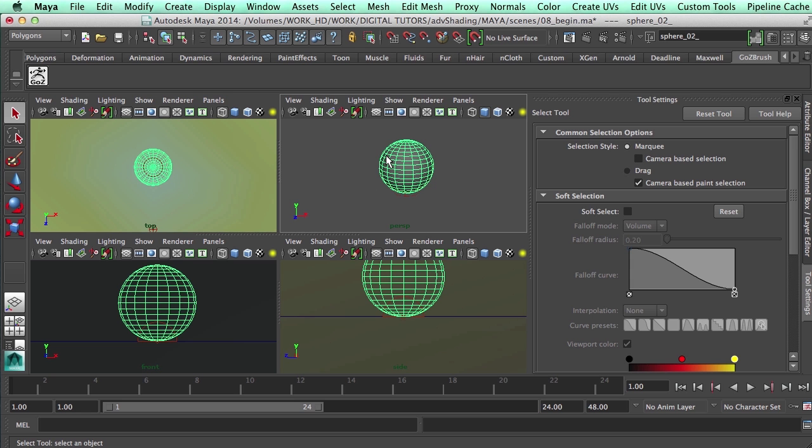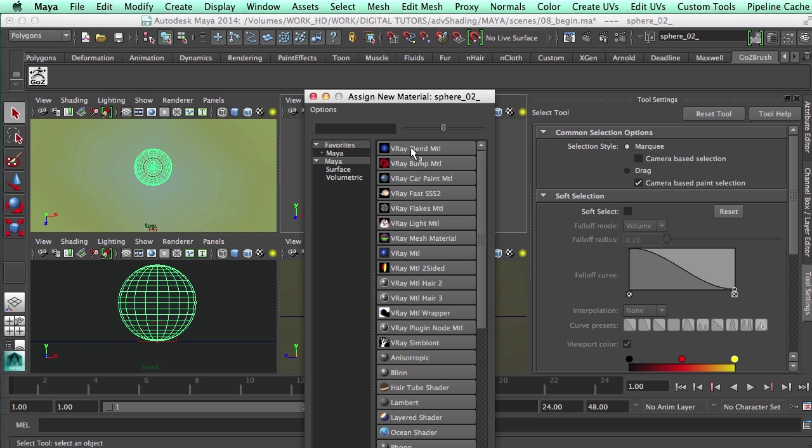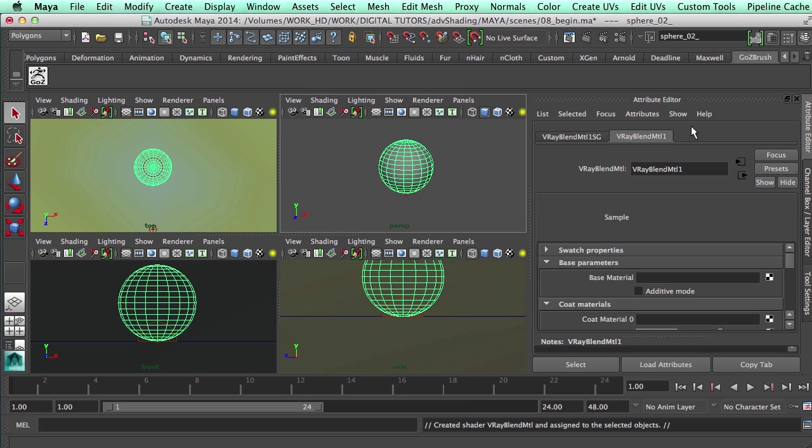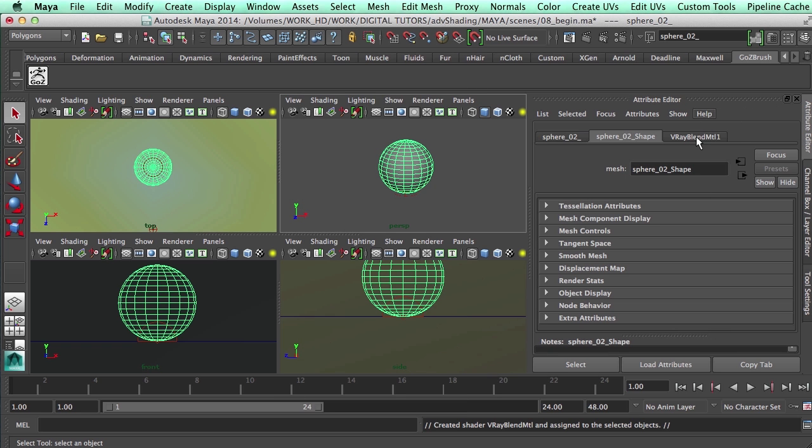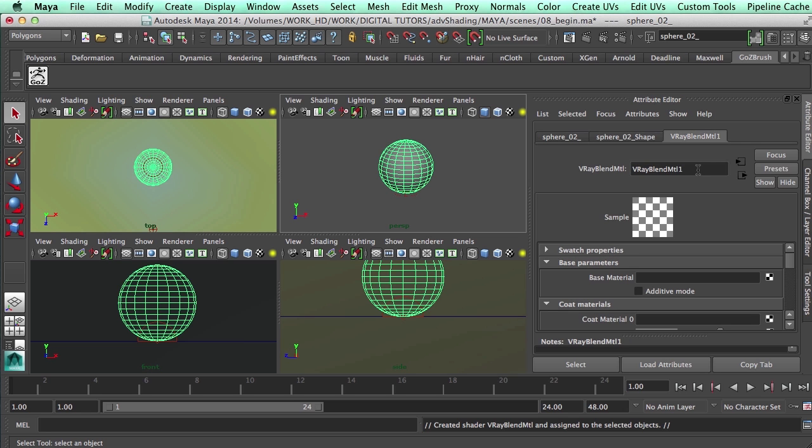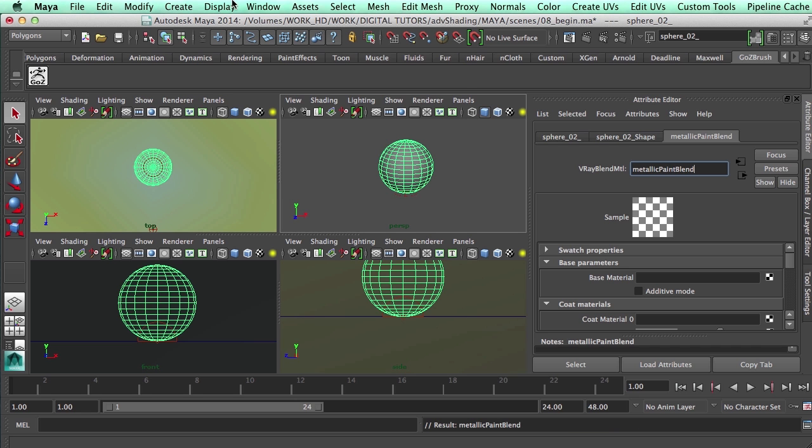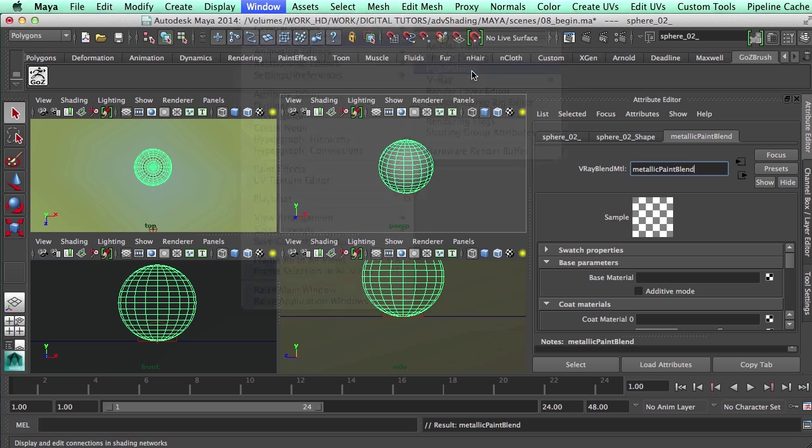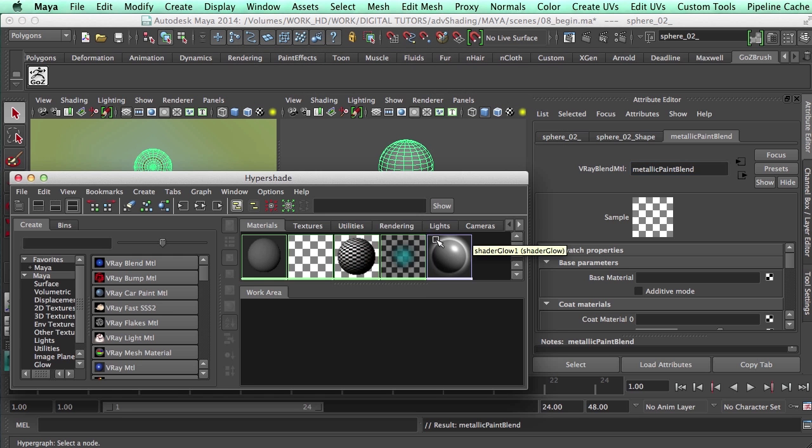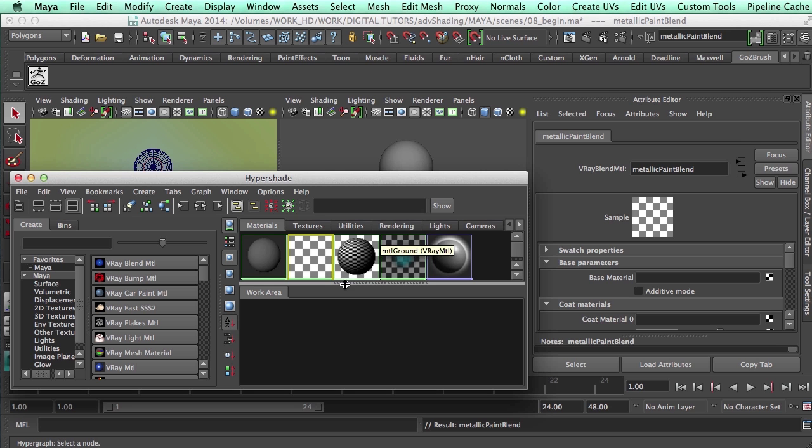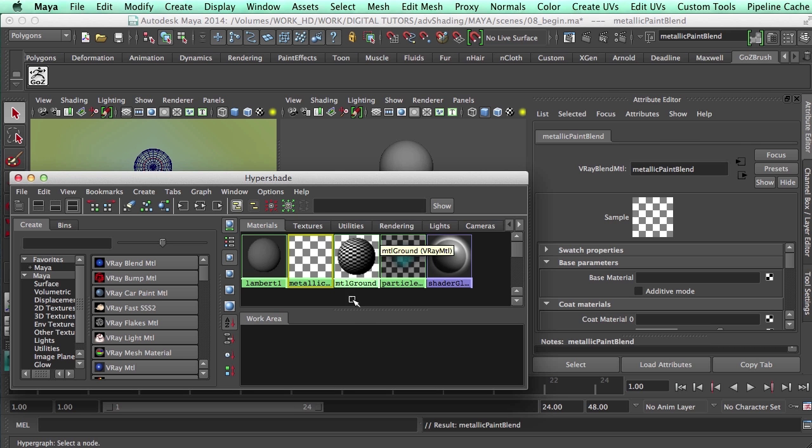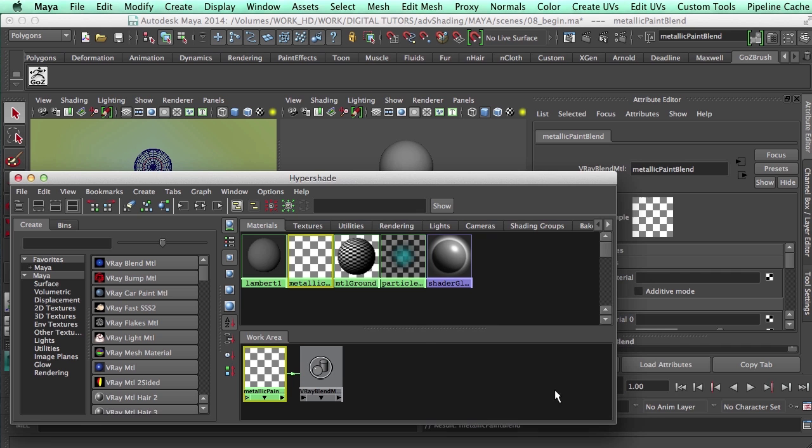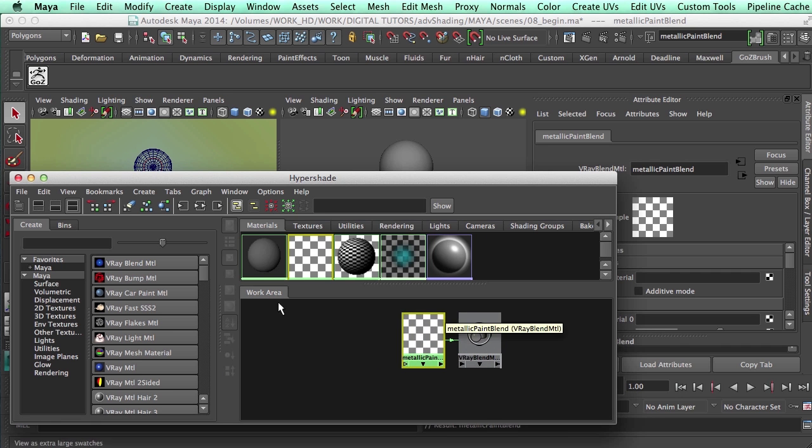The first material we're going to replicate is some kind of metallic paint or something that you could use for a car body or something like that. With my sphere selected I'm going to right-click, assign new material, and we're going to create a blend as always. Let's make this bigger so we can see what's going on.